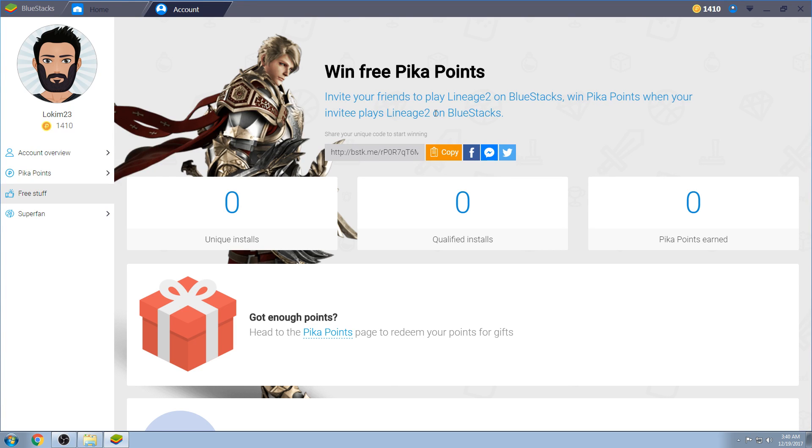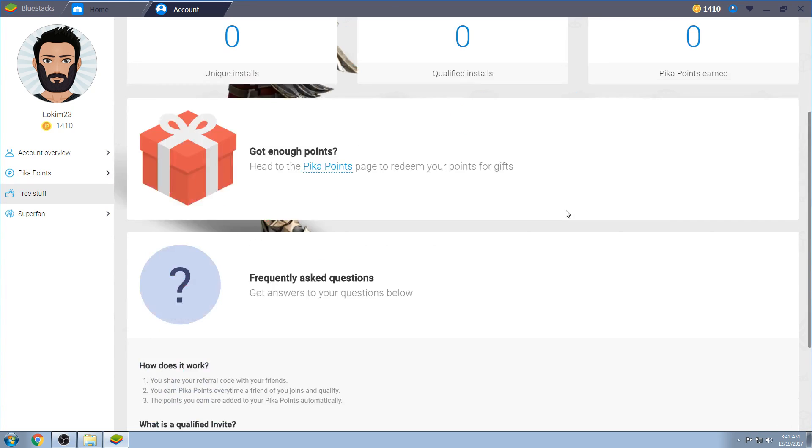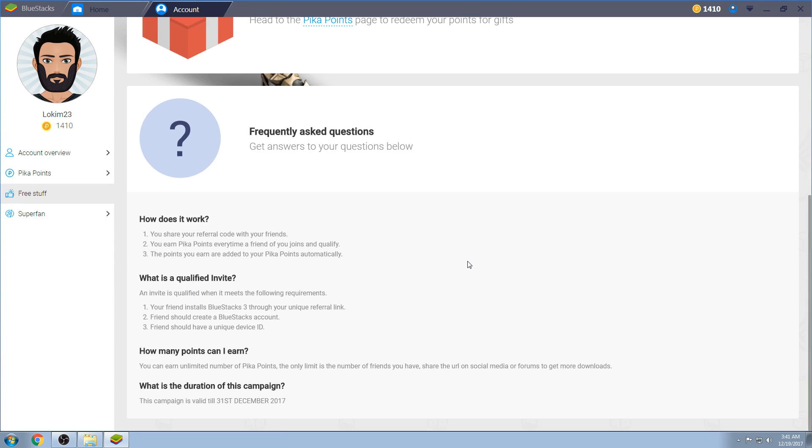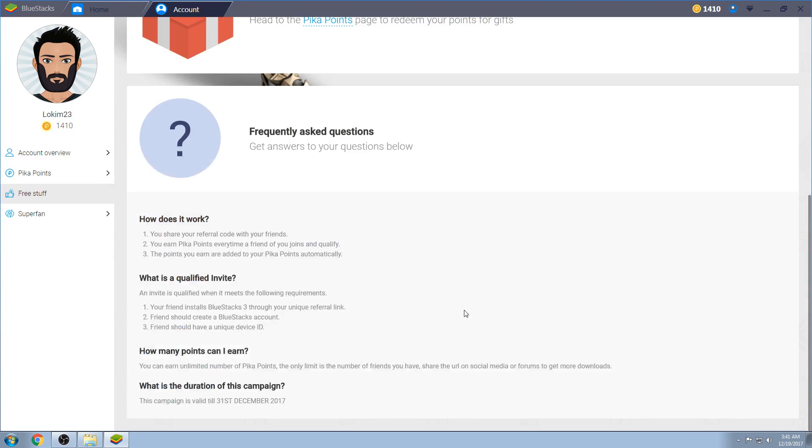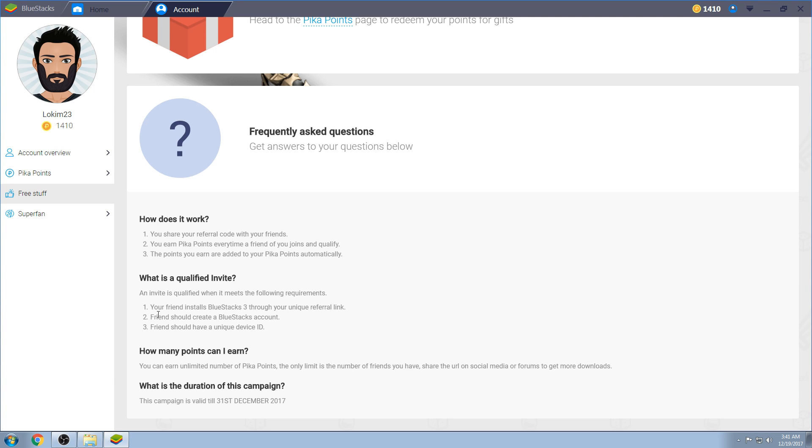I get some awesome stuff for you coming, I think it's like, 7,000 PK points or something, for you folks coming to BlueStacks, if you're a Lineage 2 fan. Otherwise, if you're coming, that's fine as well. Here, I'll go ahead down, down here. When you share your referral code with your friends, you earn PK points every time a friend joins and qualifies. I don't know how many points, but I know it's like 7,000, at least on, for the, this, from what I've seen, Lineage 2. The points you earn are added to your PK points automatically. What is a qualified invite? Your friend installs BlueStacks 3 through the unique referral code. A friend should create a BlueStacks account, which is very easy. And friends should have a unique device ID.